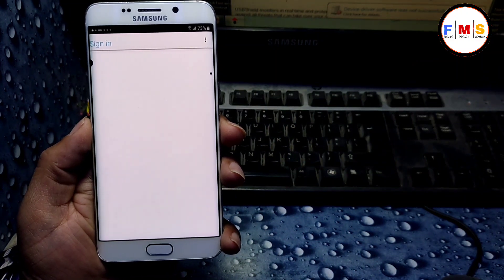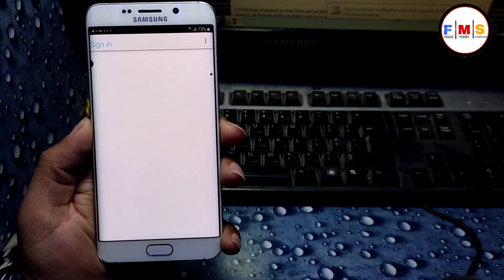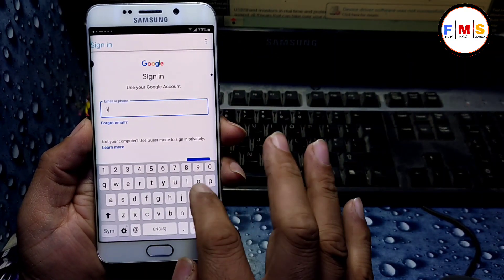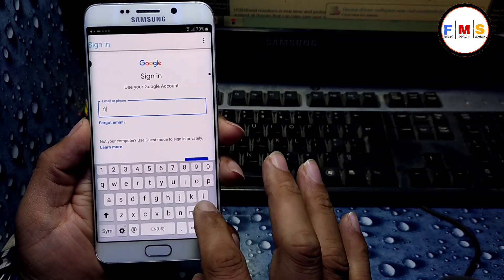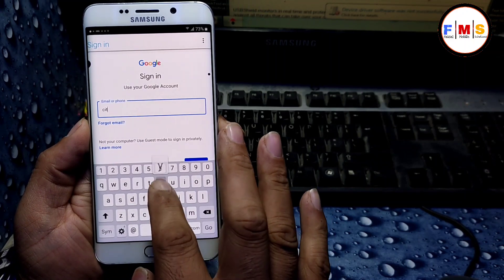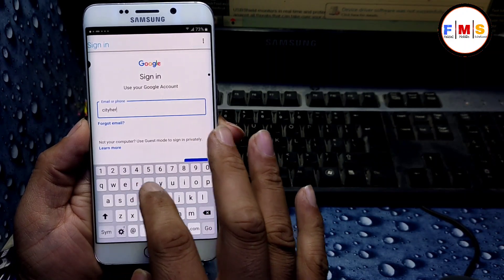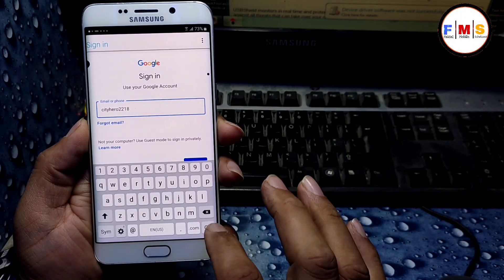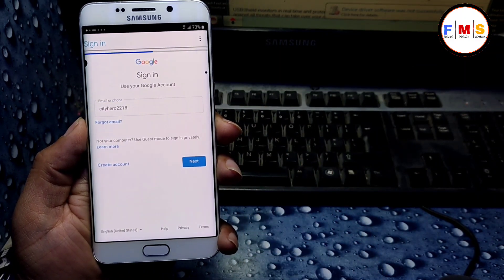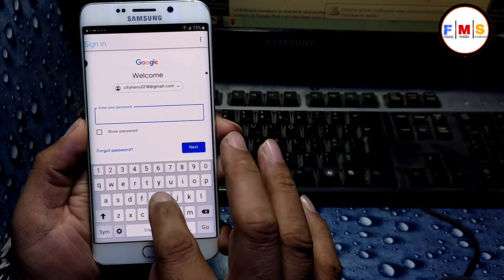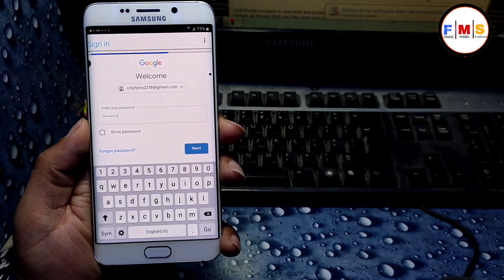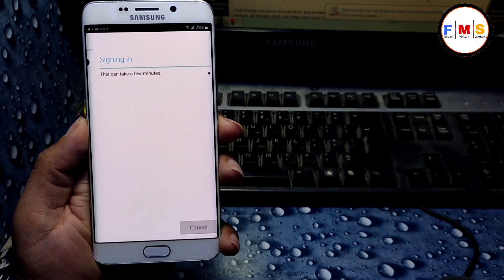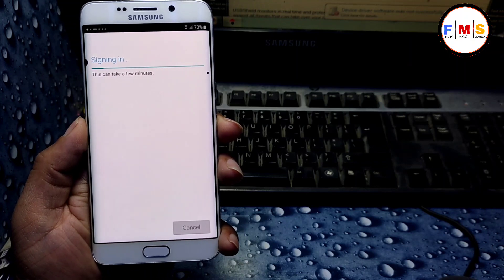Here we need to enter our Gmail ID and password. You can use any Gmail account. Enter your Gmail ID, click Next, then enter your password.